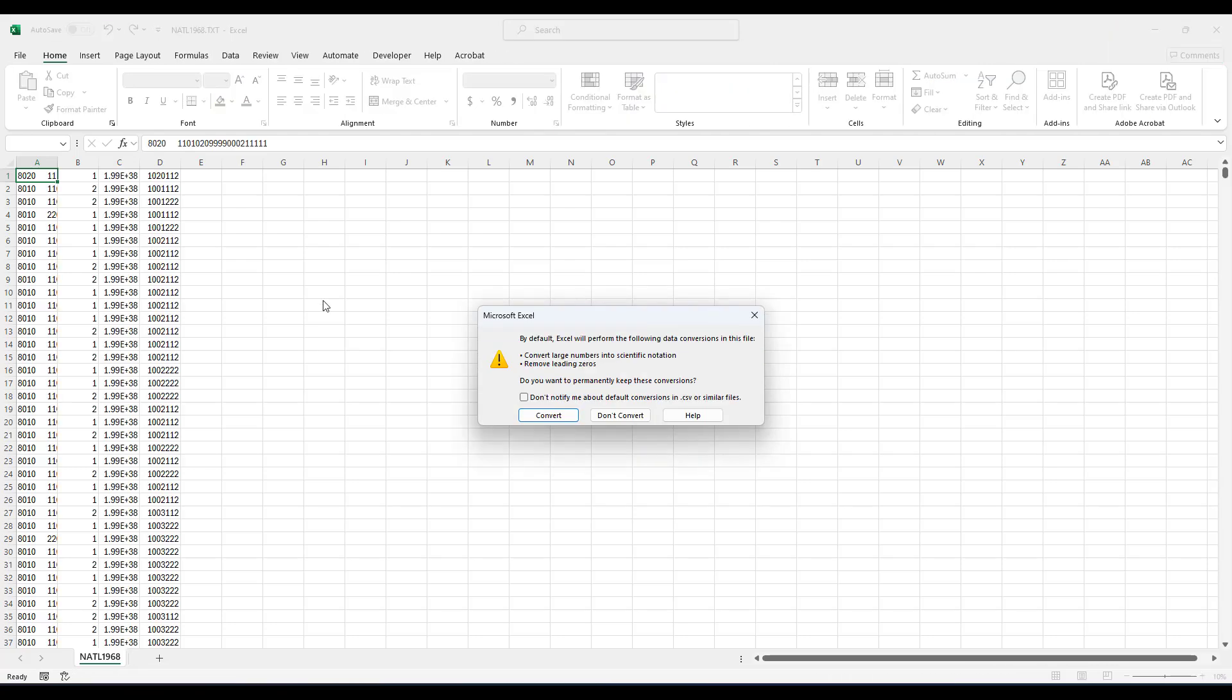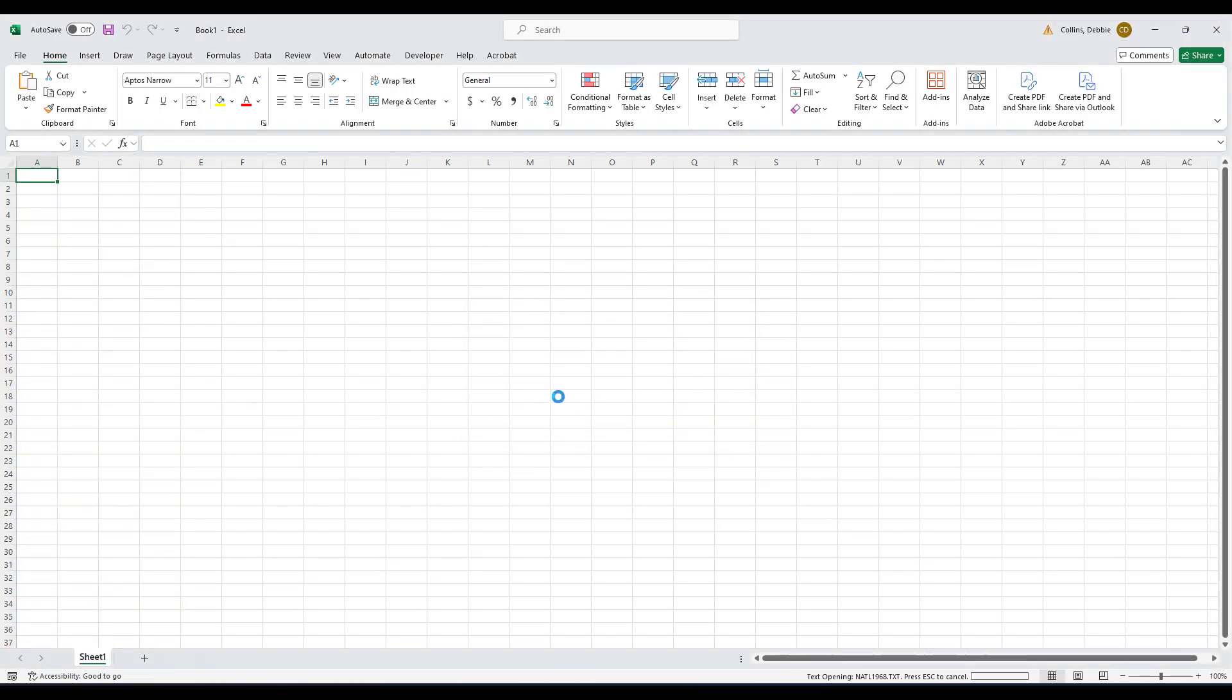And it's going to try to convert some of these numbers. They're not really numbers, they're just codes. Since I don't care about those columns, I'll just say don't convert.